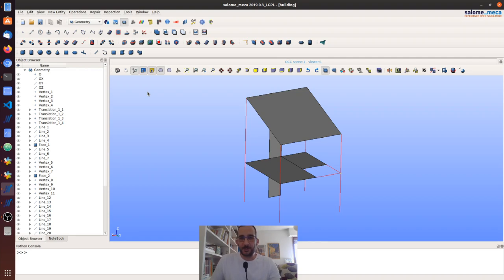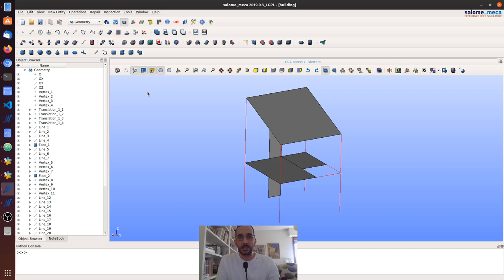Hello everybody, welcome to another how-to video with Salome-Meca and Code_Aster. Today I will talk about linear transient dynamic analysis, which has been a request from one of our friends on our YouTube page. We are going to see how we can load a time history ground motion, do a modal analysis, use those results for dynamic analysis, define modal damping, and extract and visualize displacement time histories in the Jupyter notebook.